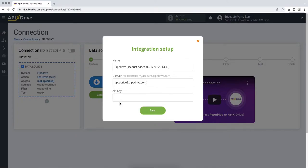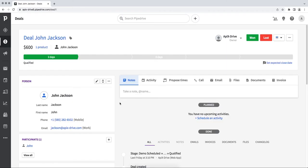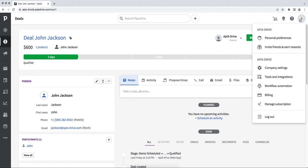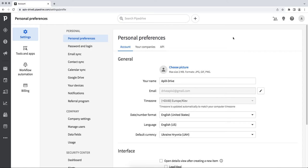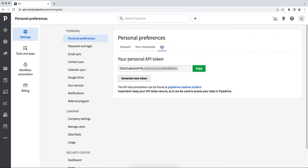Now you need to specify the API key. For this go to Pipedrive. Next, in the Personal Preferences section, go to the item API. Copy the API key and paste it into the appropriate field in the ApixDrive service.